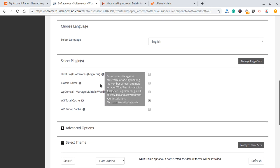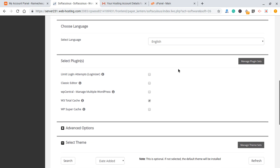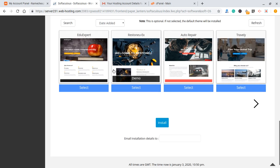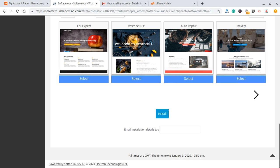After that, scroll down and ignore the other options — forget the plugin suggestions, as you can always do all of this within WordPress. Don't click any of the themes unless you want to use them, but I'd normally advise that you install any theme or plugin through WordPress itself. There is also an option that says 'email installation details to' — if you put an email address there, it will send the details of this installation, like your username, to that email. This is not compulsory but can be useful.